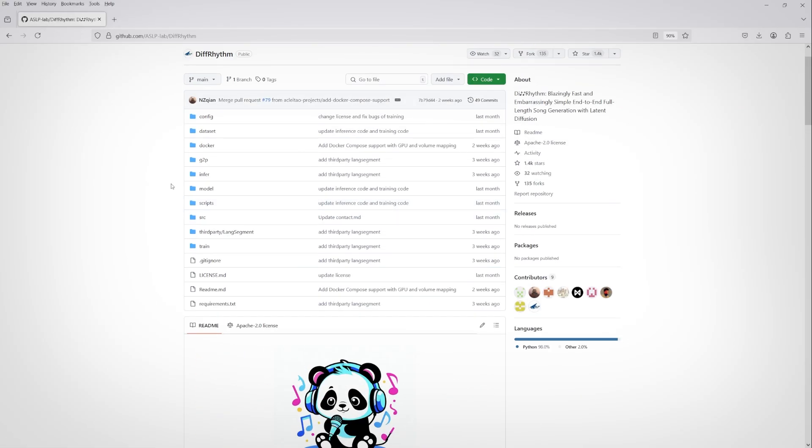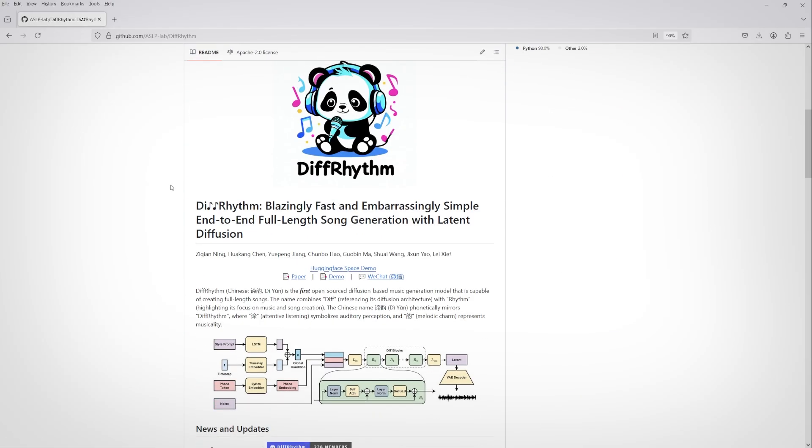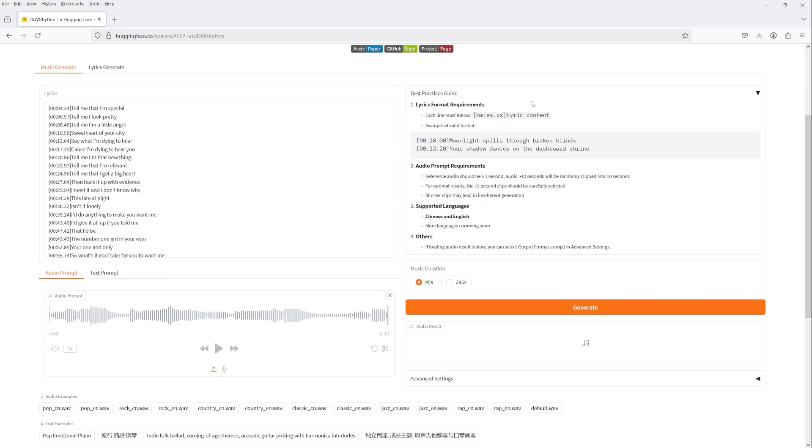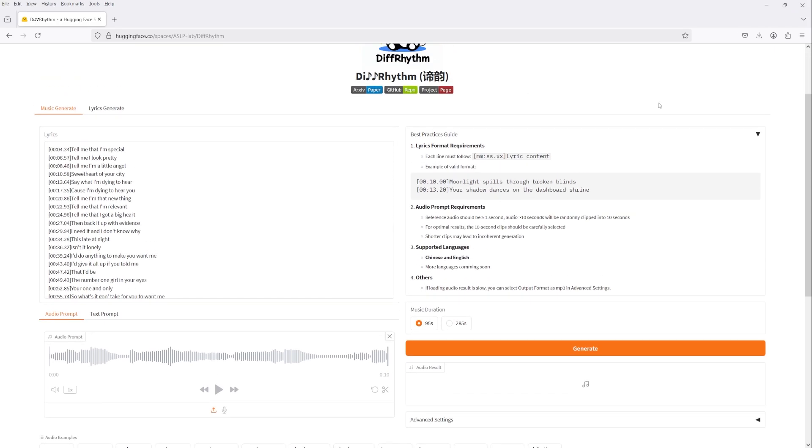One nice thing about this project is that there is a Hugging Face demo that's still active if you want to try it out. However, I think the demo app uses different backend code than what's been released, and there are some pretty significant differences in quality between what I hear on the demo app and what I've been able to generate, but I'll go over that in a little bit.